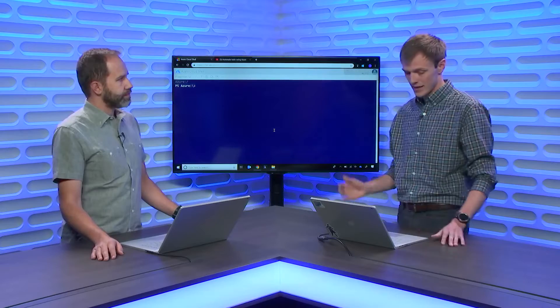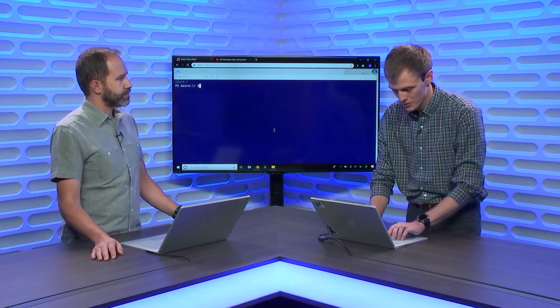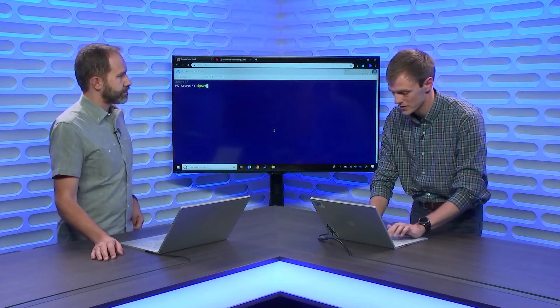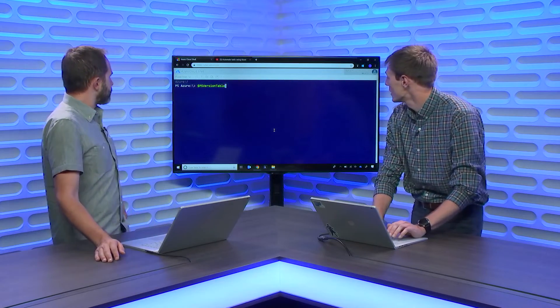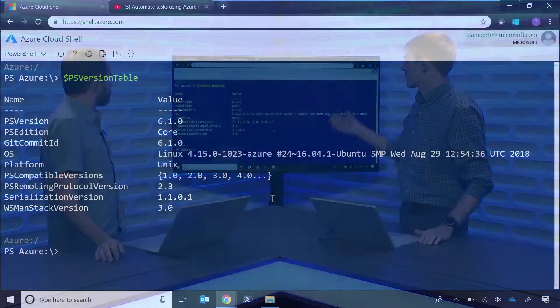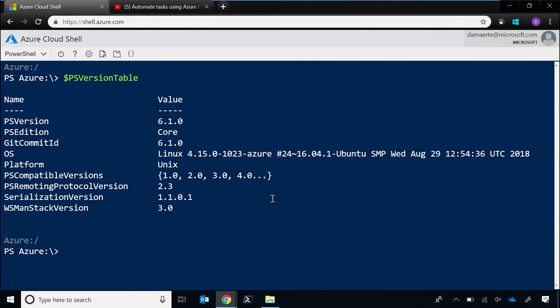Yeah, so since our public preview of PowerShell in Cloud Shell, we've switched over to PowerShell on Linux, and so we're now running PowerShell Core 6.1 within Linux. So I can jump right in here and do PS version table. You can see that I'm running PowerShell Core 6.1.